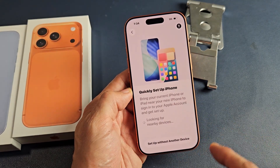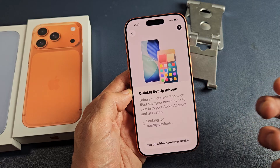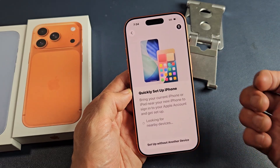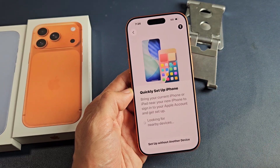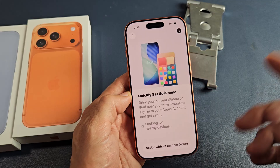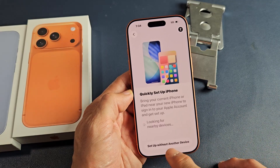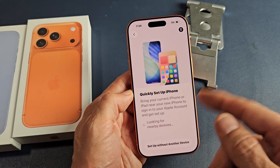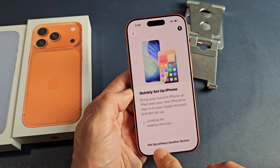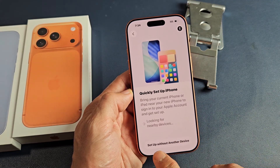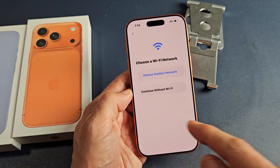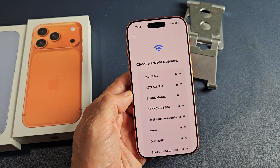Quickly set up iPhone. You can bring your current iPhone or iPad near this iPhone to sign into your Apple account and get set up. Or you can click down here and sign into your Apple account later. I'm going to go down here, set up with another device, and sign in later.